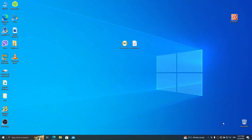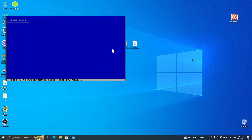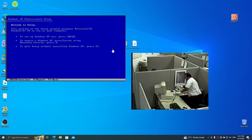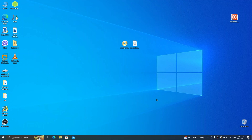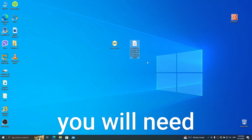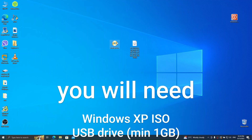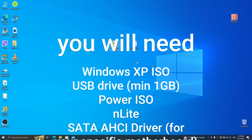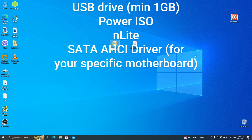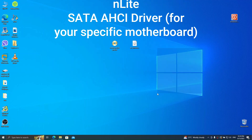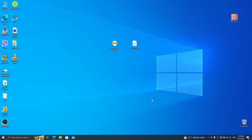Hi friends, today I'm going to help you fix the issues when you try installing Windows XP on your modern PC, so you don't have to destroy your PC if you fail doing it. In order to do this, you will need four tools: the Windows XP ISO, the CreateRescueMedia file which is a PowerISO executable, NLite, and a driver which you need to integrate into the Windows XP ISO.